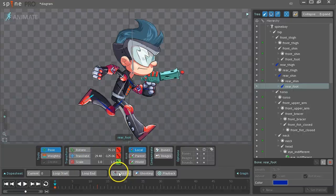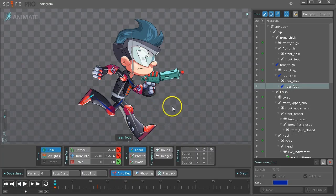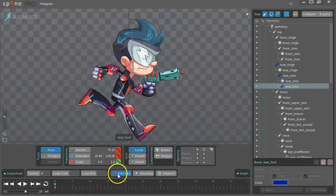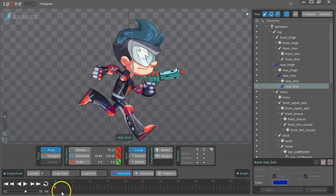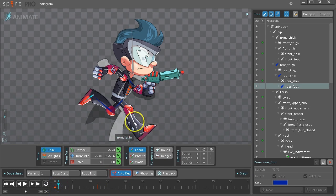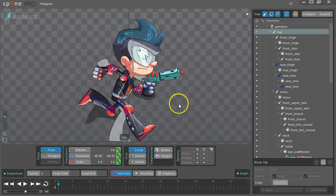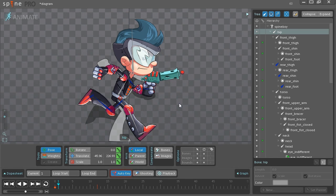You can also turn on auto key. This will save a key every time you make any change. So we'll leave that on for now. Go to the next frame and do the same thing. So select the root. When you right click, it toggles between the current tool and the last tool you've used. And since we use translate and pose a lot, that's very convenient.